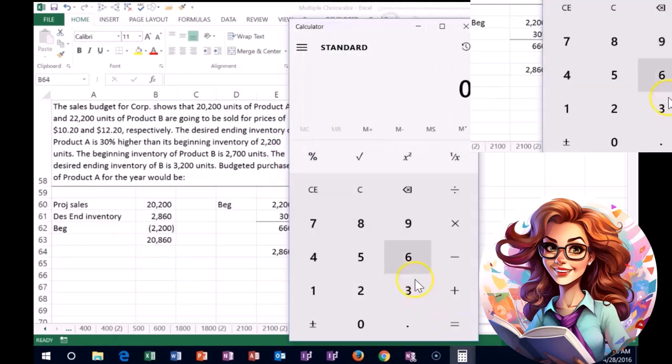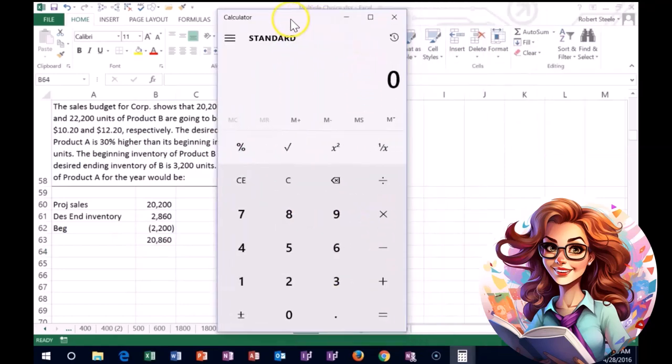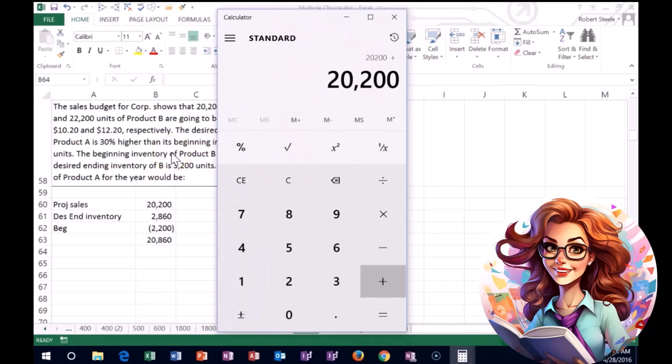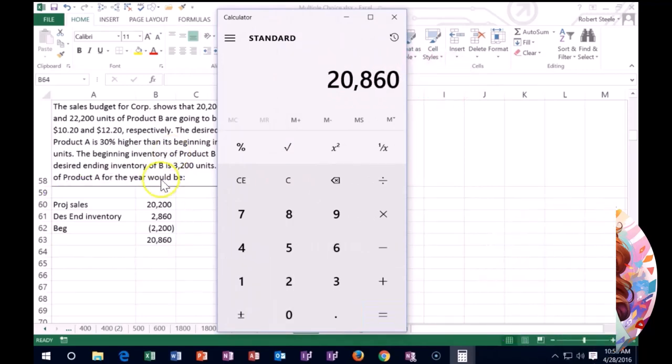If we did that in a calculator, all we're doing there would be, of course, taking the 20,200 plus the 2860 minus the 2200, giving us the 20,860.